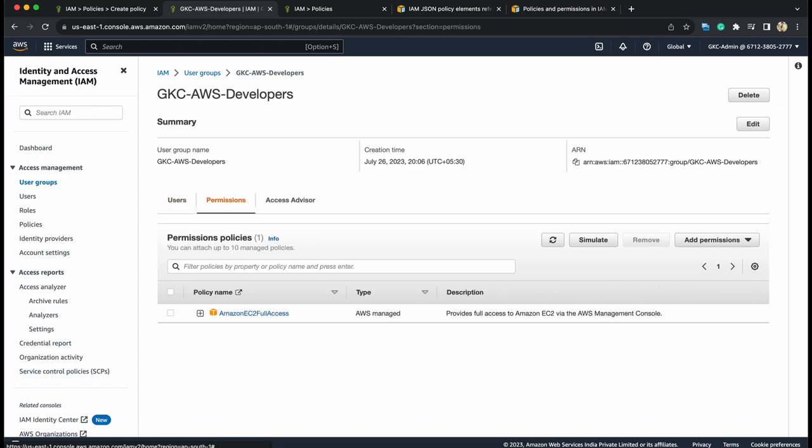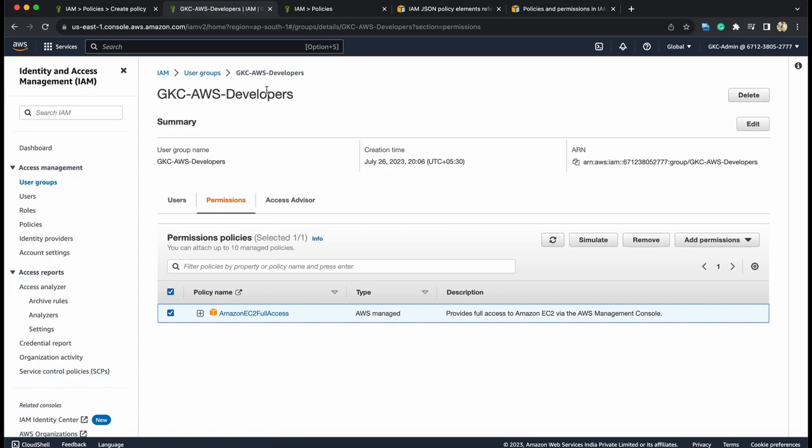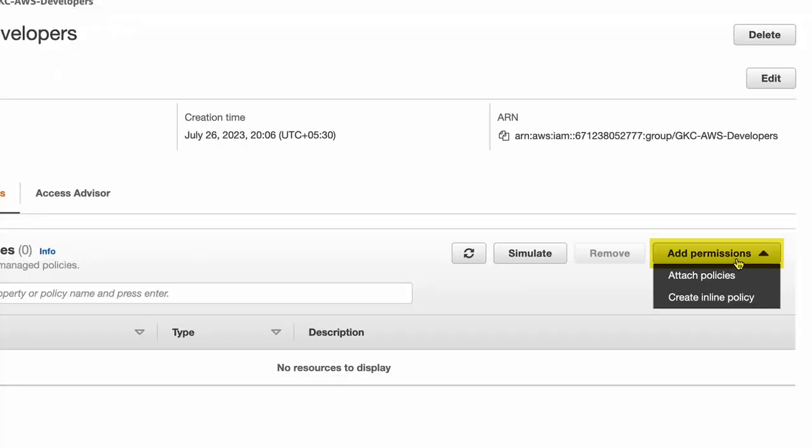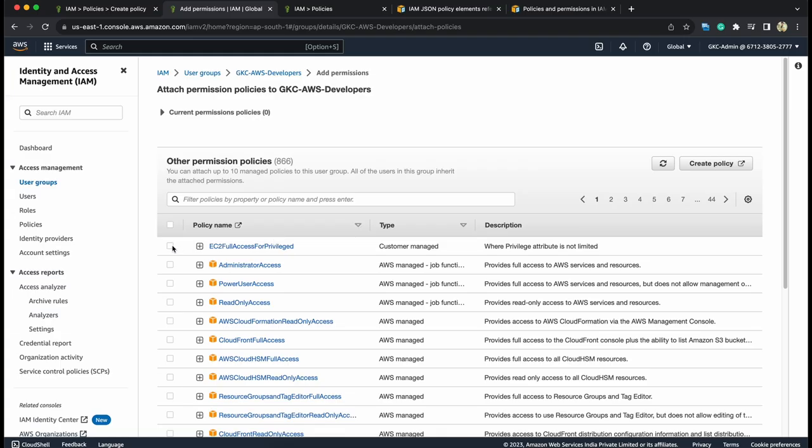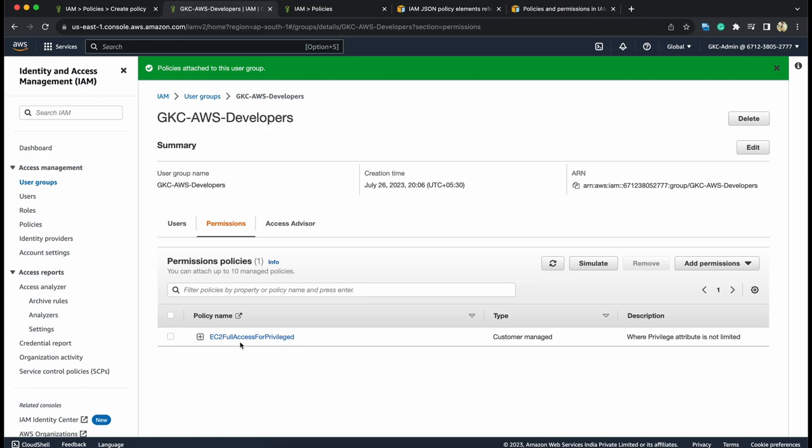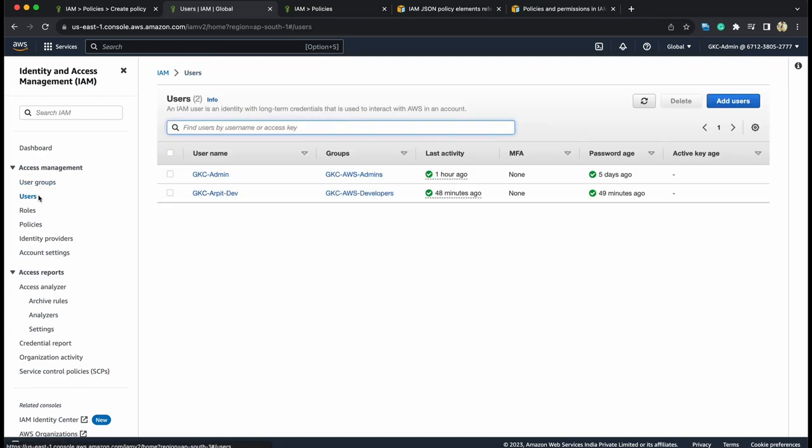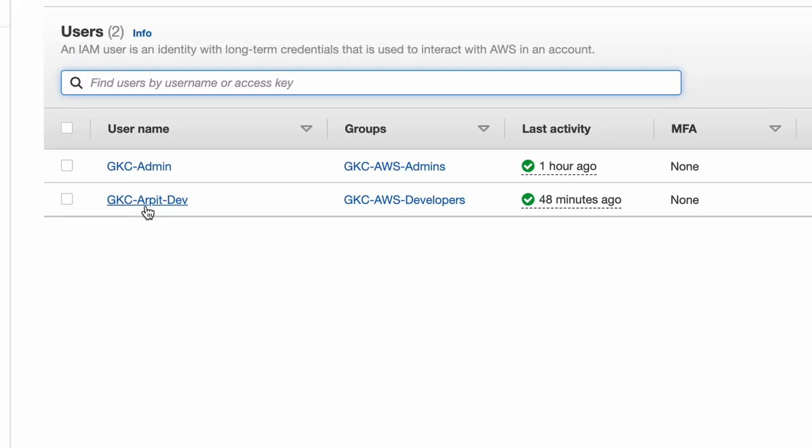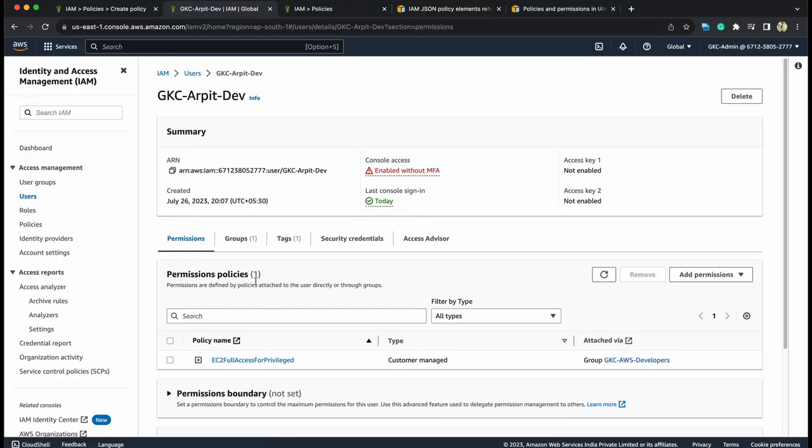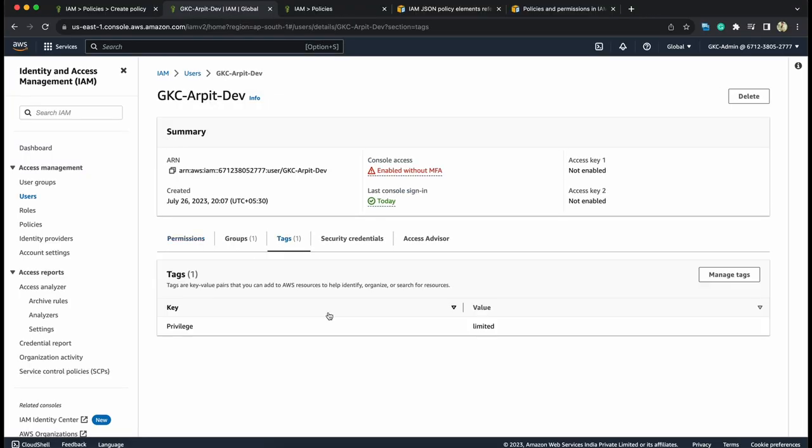Now, let's go to the same user or let's go to the group. Let's assign that at developers level to see the difference. Go to permissions. Let's remove this policy. We want developers to have only the privileged developer should have the EC2 access. We'll remove this rather than we'll go with add permissions, attach policies and here we can attach this. So, now instead of full access we have only the privileged access and as our user arpitdev is in the developers but arpitdev also has a tag privileges limited and we have explicit deny over it.